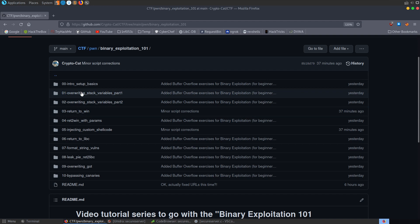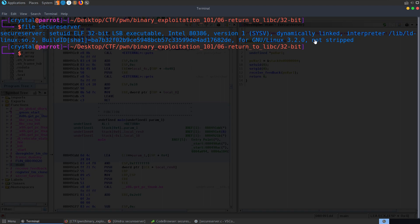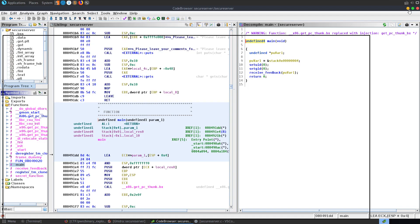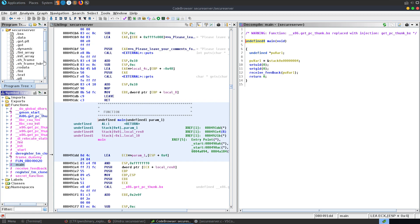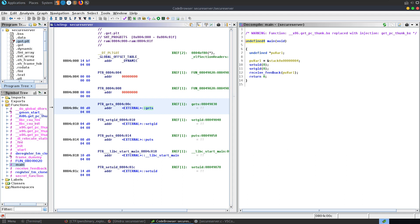This is where we look into returning to libc. As we saw when checking the file type, the binary is dynamically linked — meaning functions called from libc like gets and puts aren't compiled into the binary; they're in your libc library on your system. When the program calls, say, gets, it checks the Global Offset Table to find the address of gets in the libc library. Every libc version has different offsets, and protections like ASLR can randomize addresses. Once found, the address is cached in the GOT for subsequent calls.